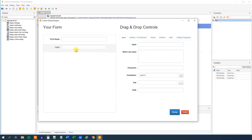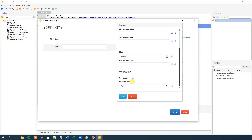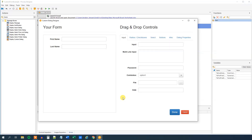We can see the name changes on the form. We'll drag in another input field and call this one 'lastname'. The label will be 'Last Name' with a space. It will also be a required field. Click save.